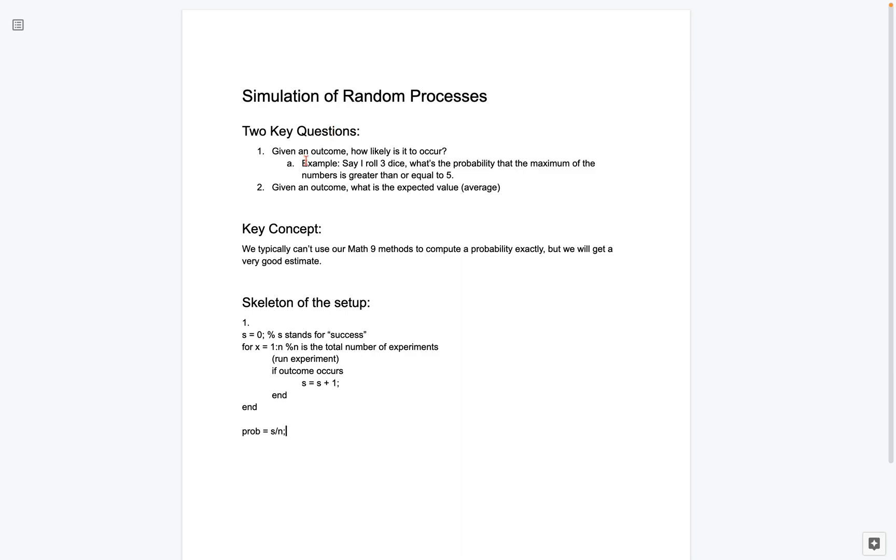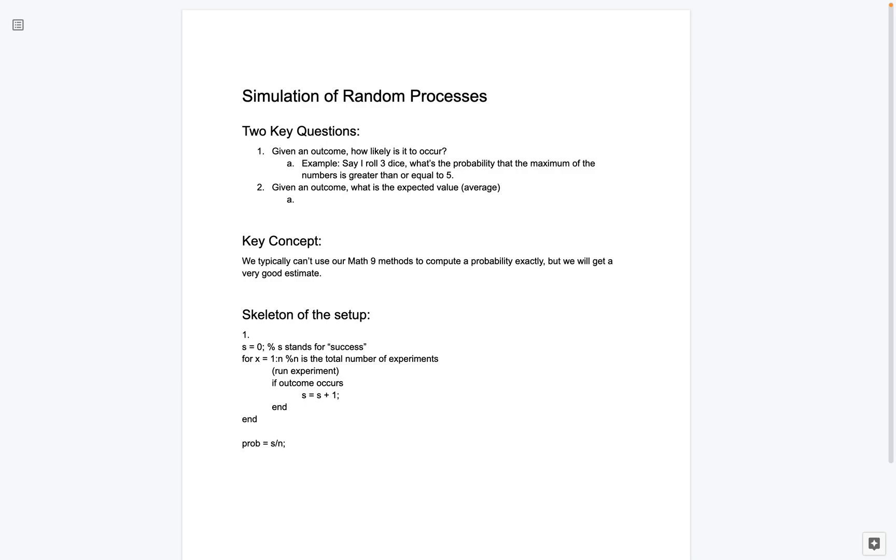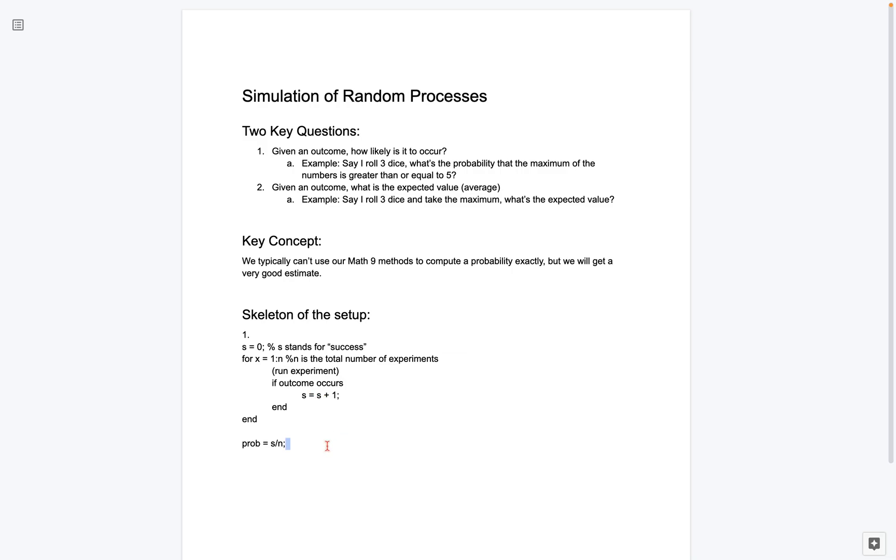So I'll also give you a skeleton of the setup for the second type, or the second kind of key question, but I'm realizing now I didn't give you an example, so let's do that. So remember, the second kind of key question is, given an outcome, what is the expected value, the average? So one thing that we can do is we can say, let's say I take the maximum of 3 rolls. So example, say I roll 3 dice and take the maximum. What's the expected value? So similar setup, I roll 3 dice and I say, which is the largest number? On average, what number do you expect to see?